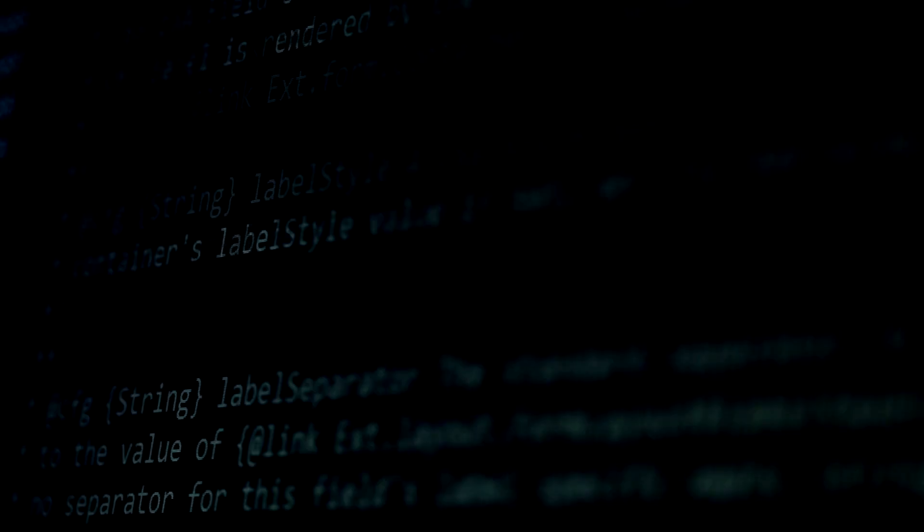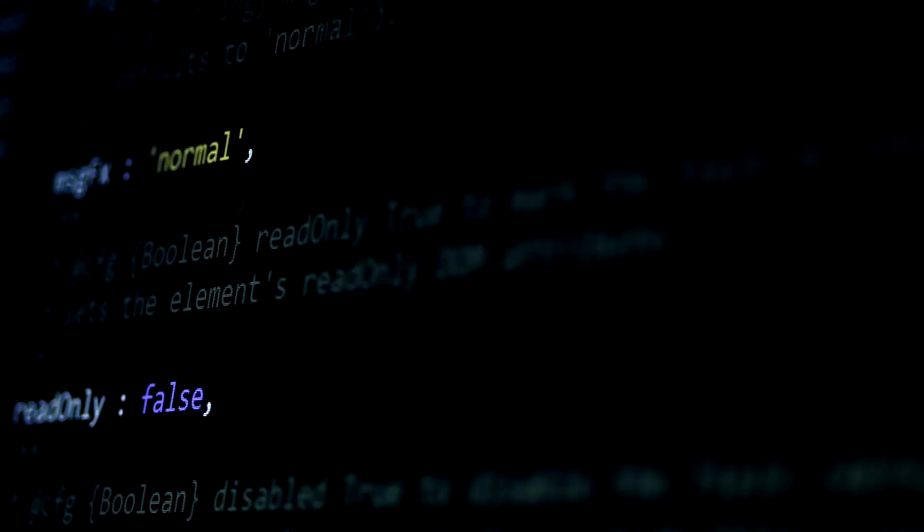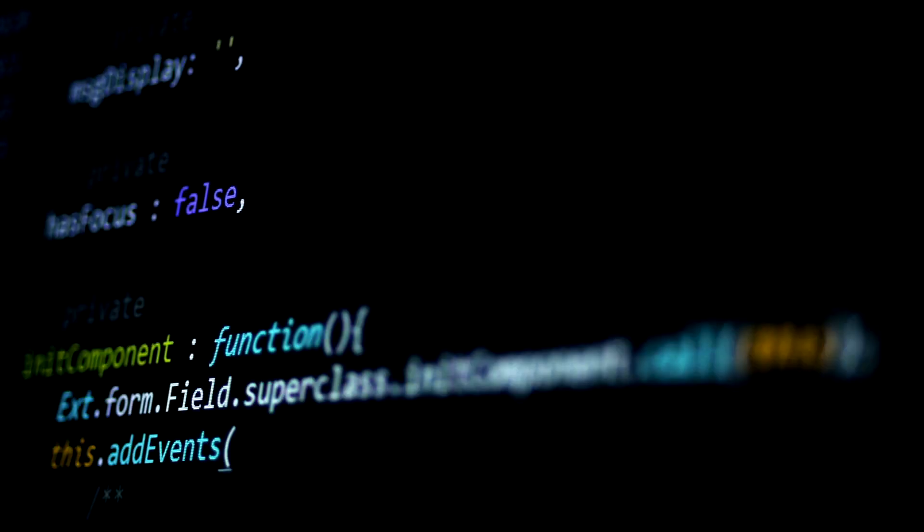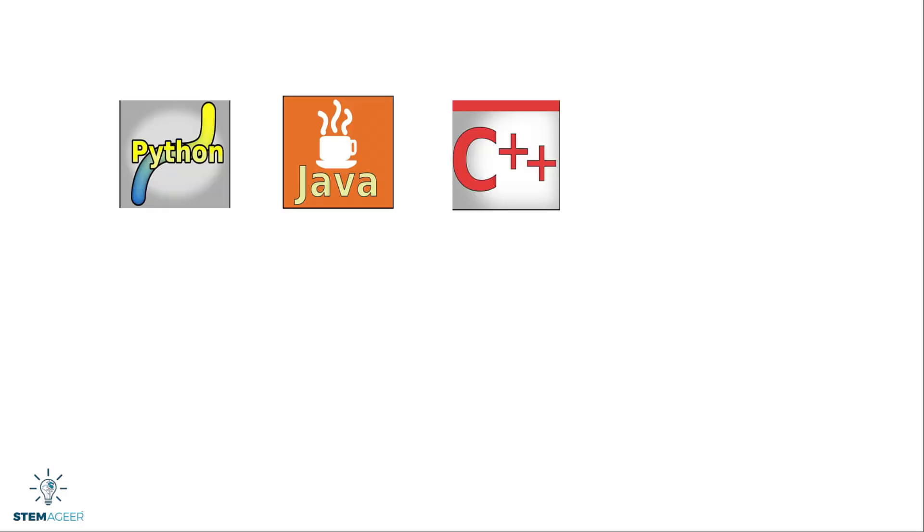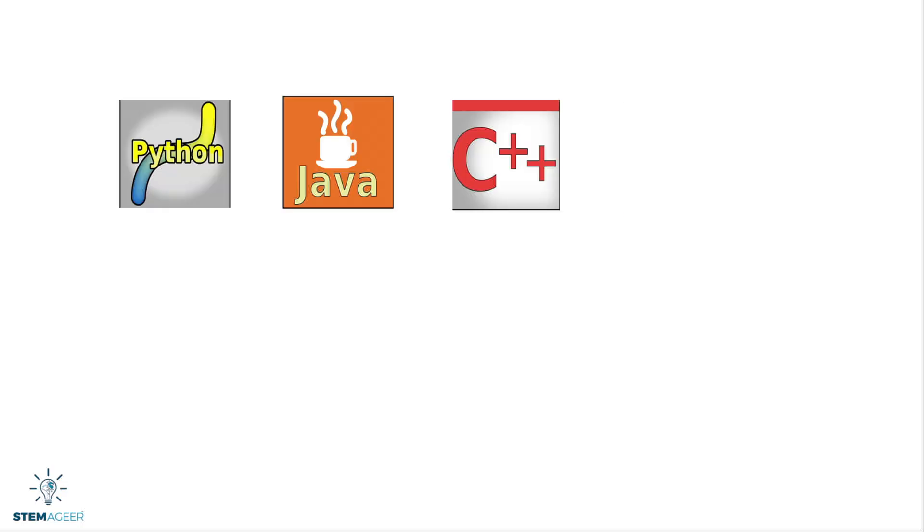Now in the real world, there are many different languages computers understand. And these languages have many more words than four. Some examples of computer programming languages include Python, Java, C++, and JavaScript. Computer programmers use these languages and many more to create the applications and websites you know and love.